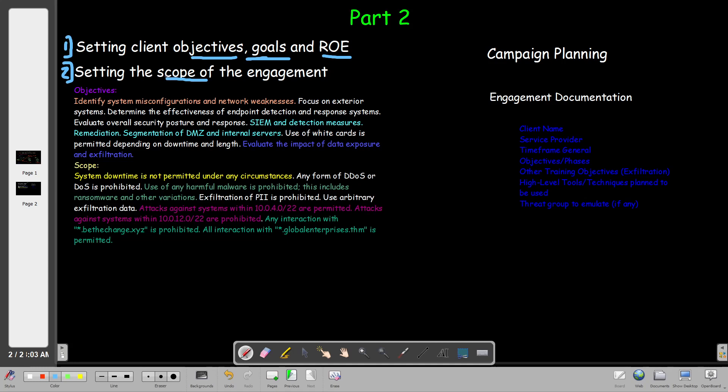The scope of the engagement is a document mutually agreed upon between you and the client. This document sets what resources you are required to test and what resources you are prohibited from interacting with. Let's talk about some examples of objectives.